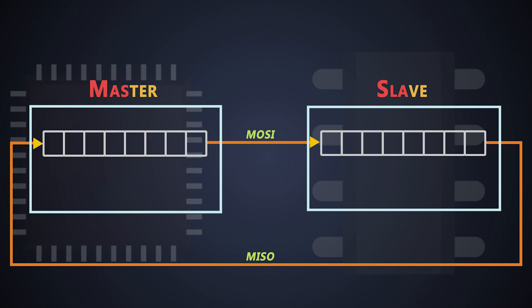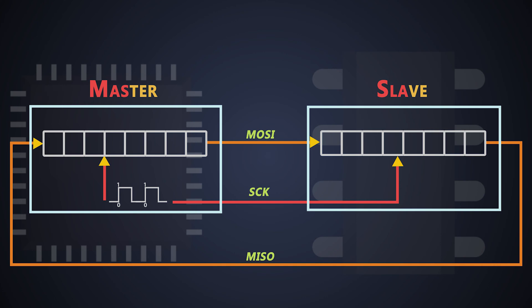Well, SPI is a synchronous communication protocol, so there will be a clock signal for both master and slave for synchronization. The master generates this clock to get control of the communication. For now, let's ignore the chip select line.